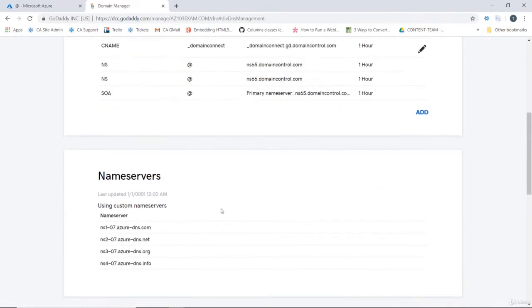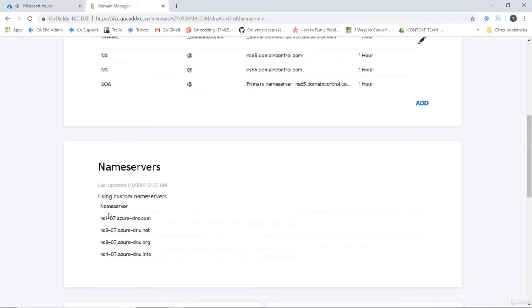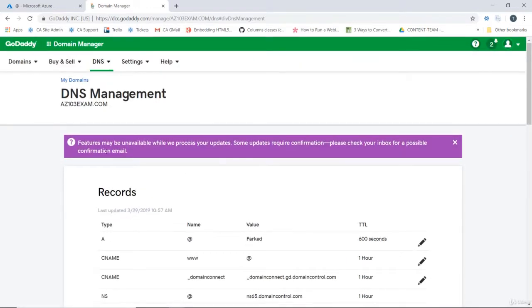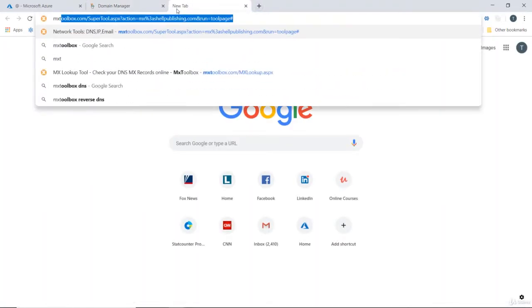If we scroll down here we can now see that our nameservers are configured to point to Azure DNS for az103exam.com. Now we can test this by going to a tool like mxtoolbox for example.